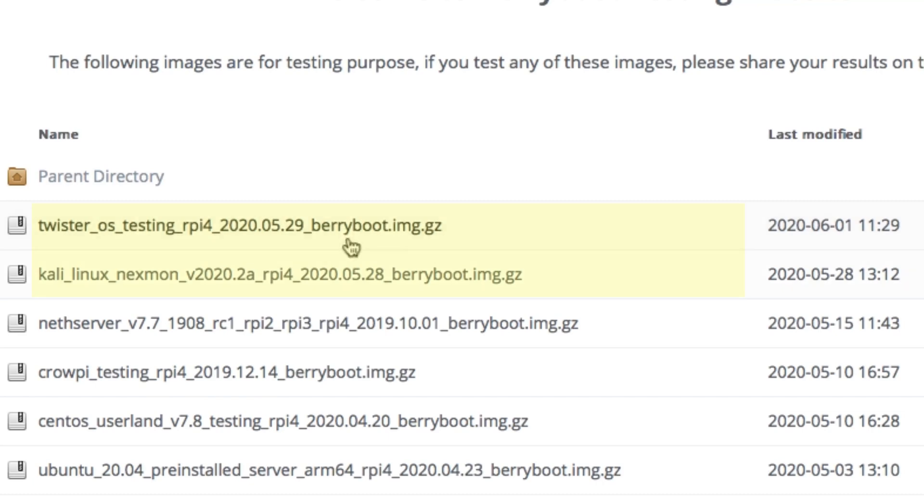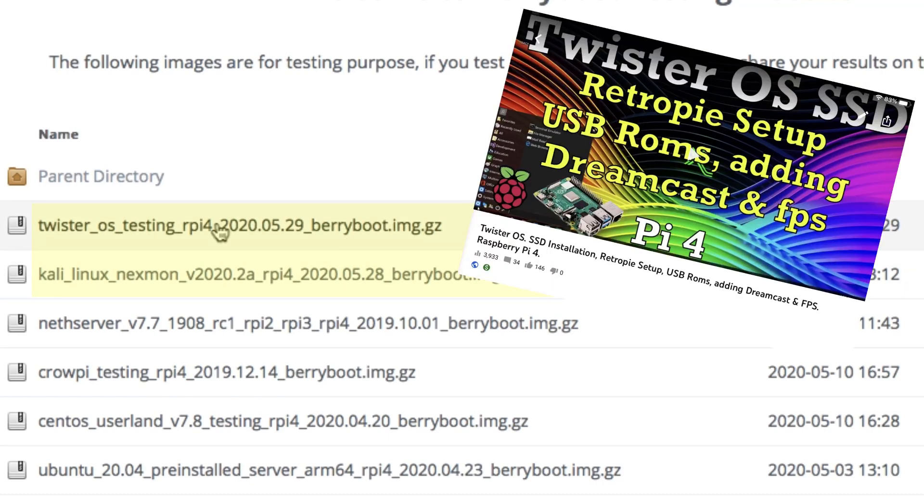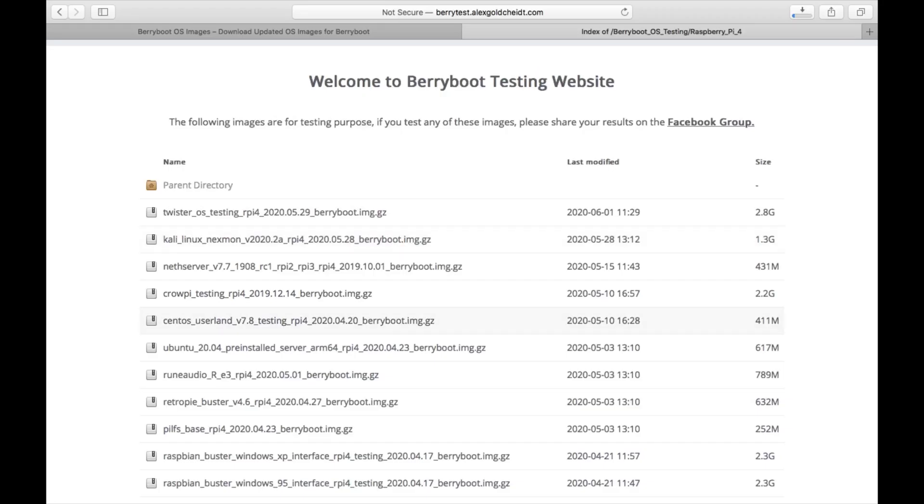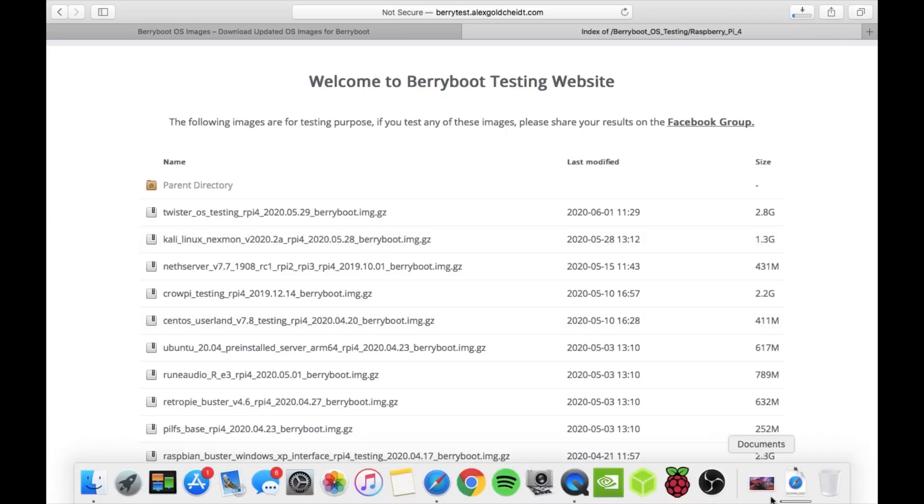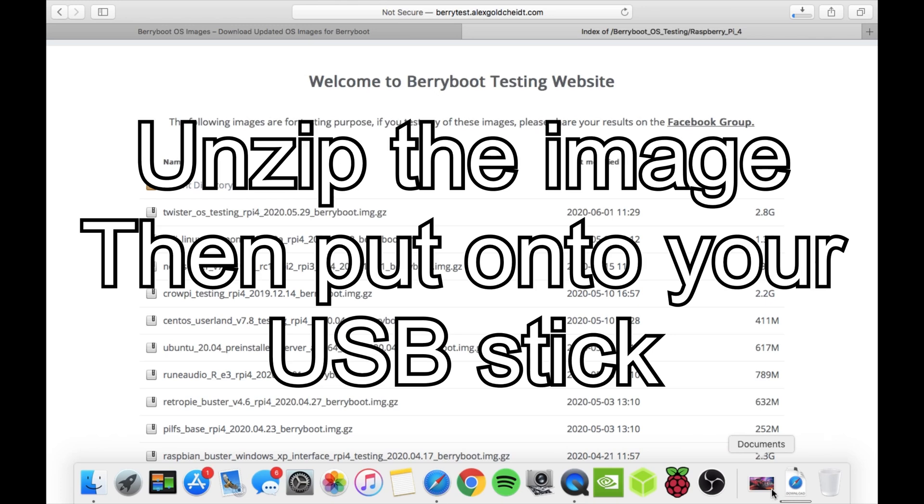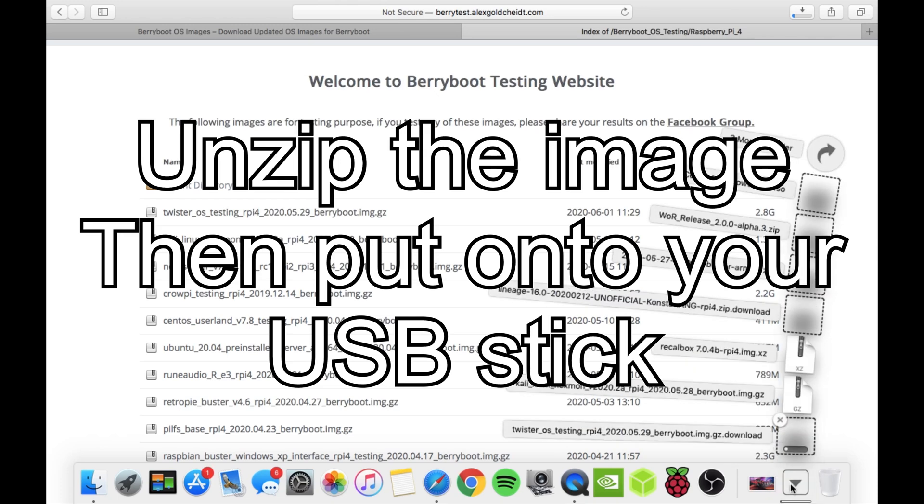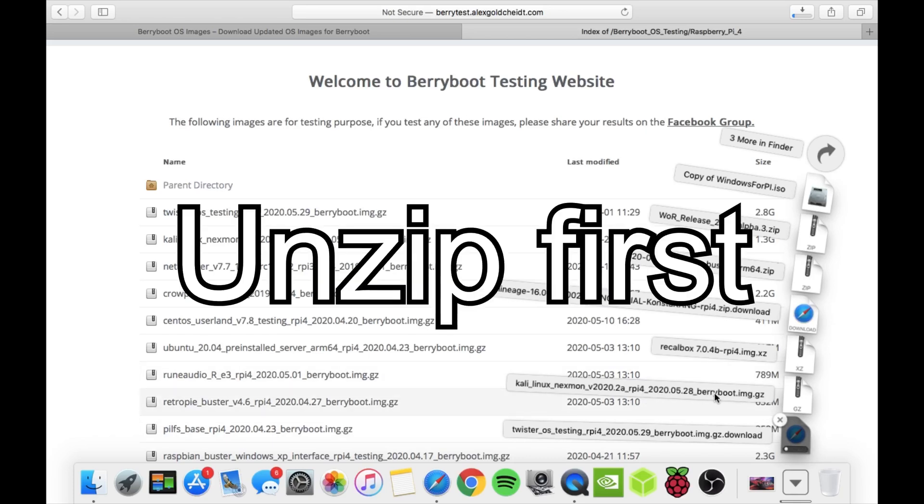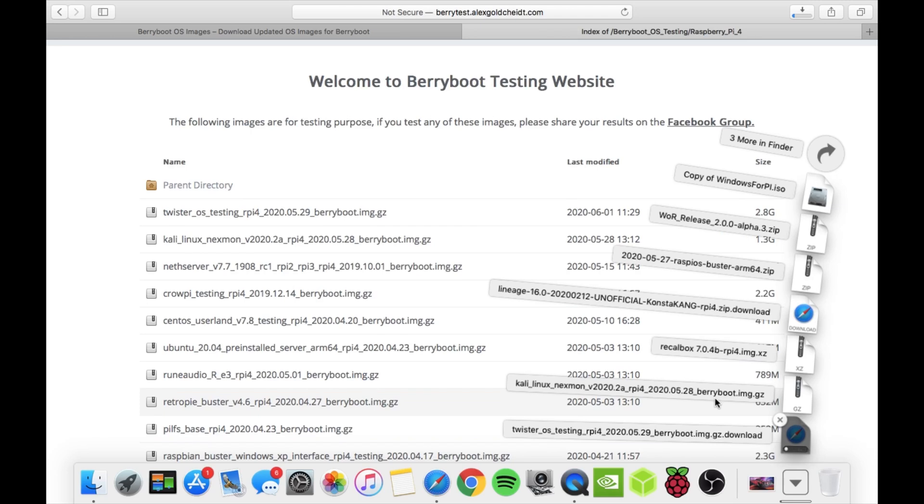Twister OS I'm not going to cover in this video, but I have done it on an SSD and it's just great to see it on BerryBoot. But Kali Linux, I haven't tried this newer version, so I've downloaded it and put it onto a USB stick. You can see I'm downloading Twister OS now, so you just drop that onto a USB stick and then pop it in your Pi running BerryBoot.